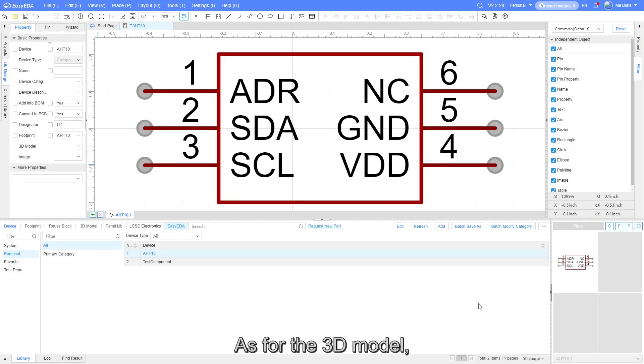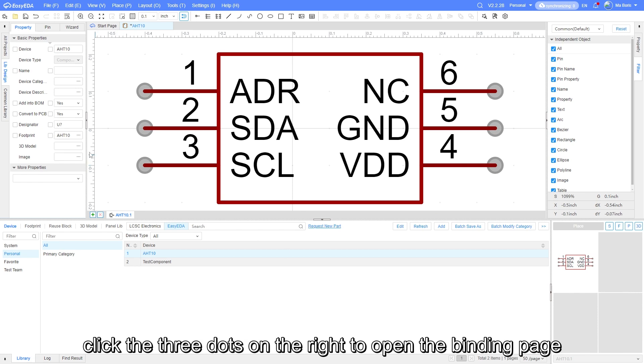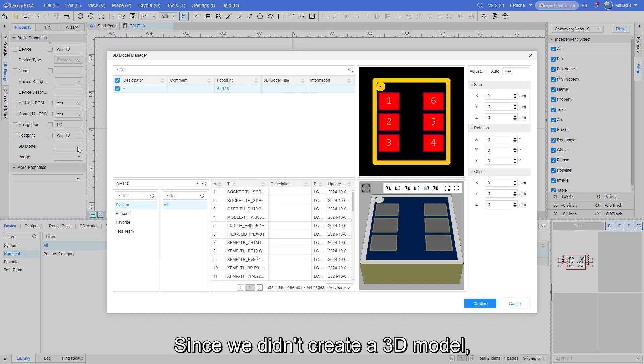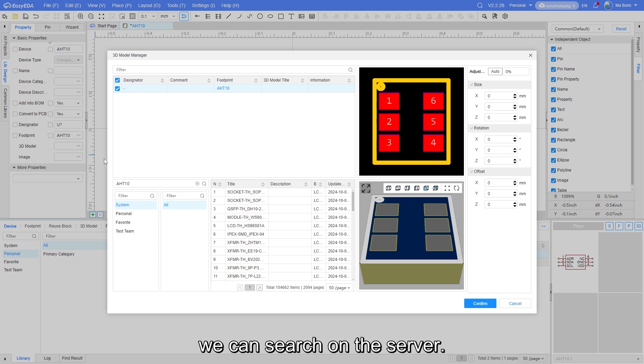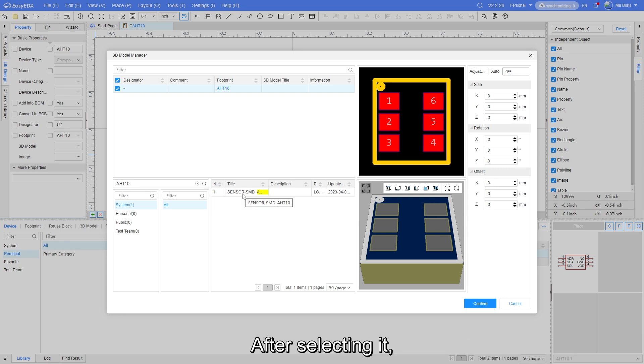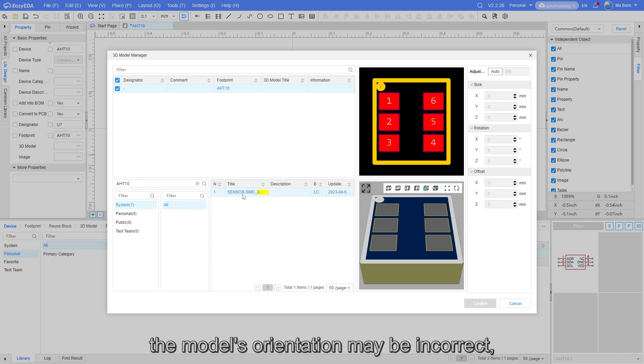As for the 3D model, click the three dots on the right to open the binding page. Since we didn't create a 3D model, we can search on the server. We will see that the corresponding 3D model has been found.